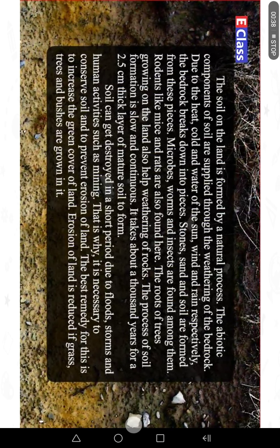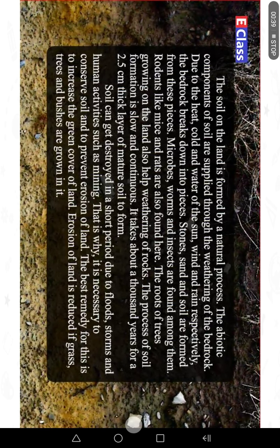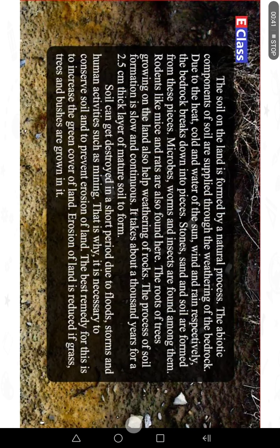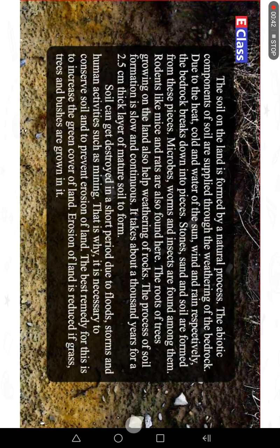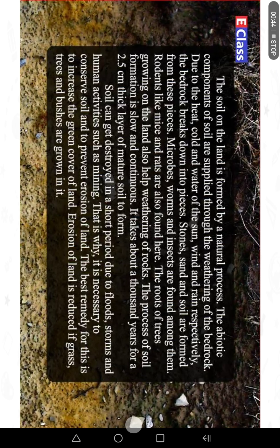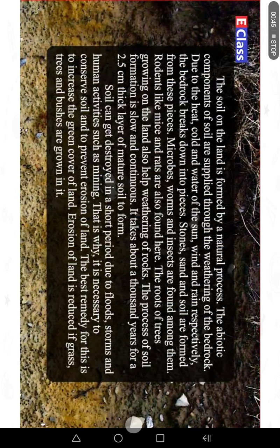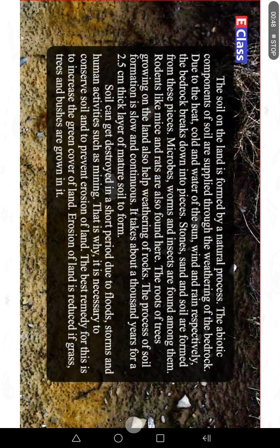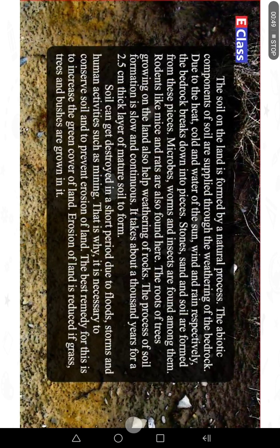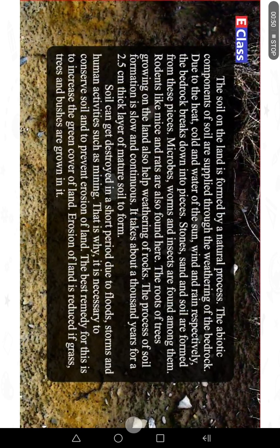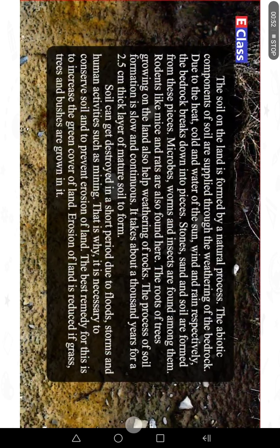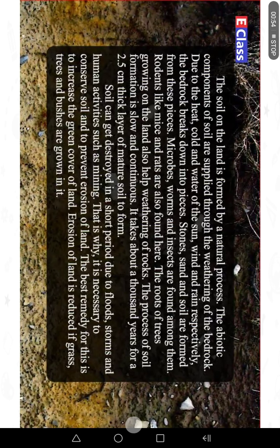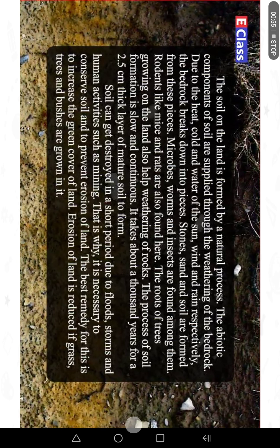Soil can get destroyed in a short period due to floods, storms and human activities such as mining. That is why it is necessary to conserve soil and to prevent erosion. The best remedy is to increase the green cover of the land. Erosion of land is reduced if grass, trees and bushes are grown in it.